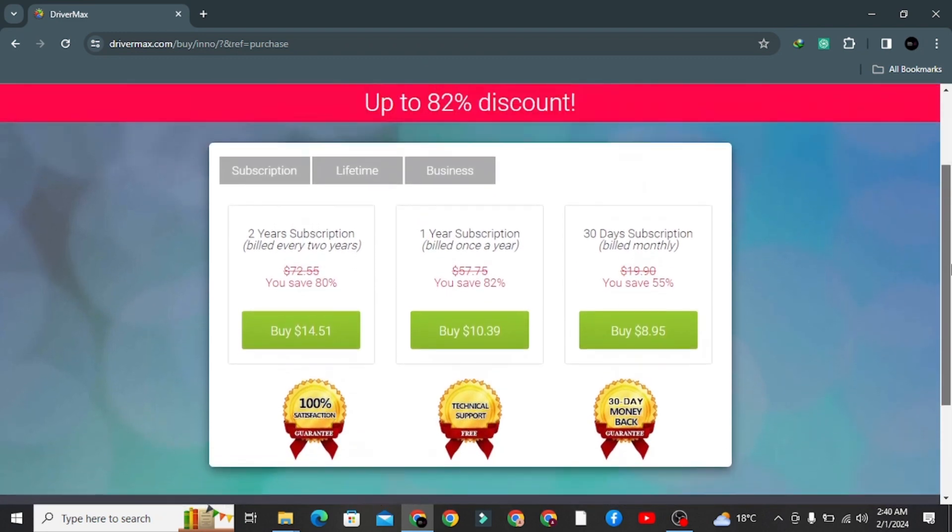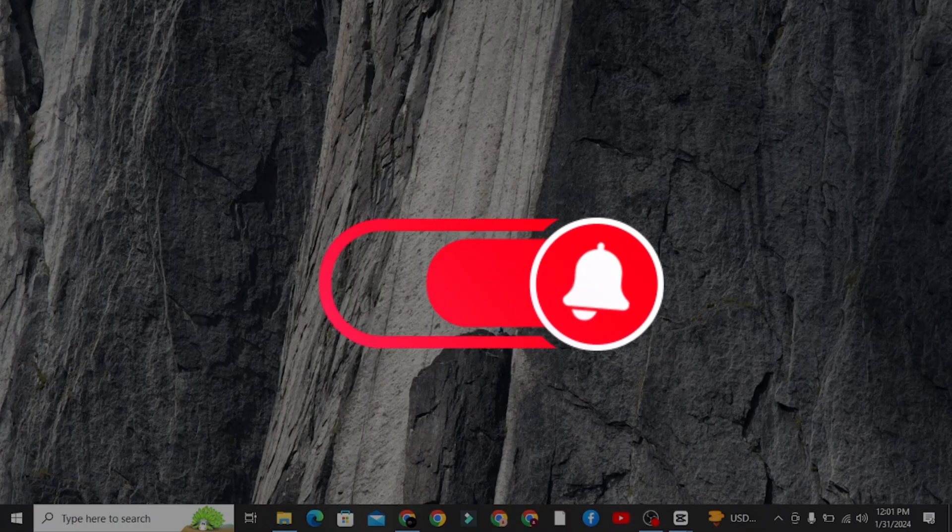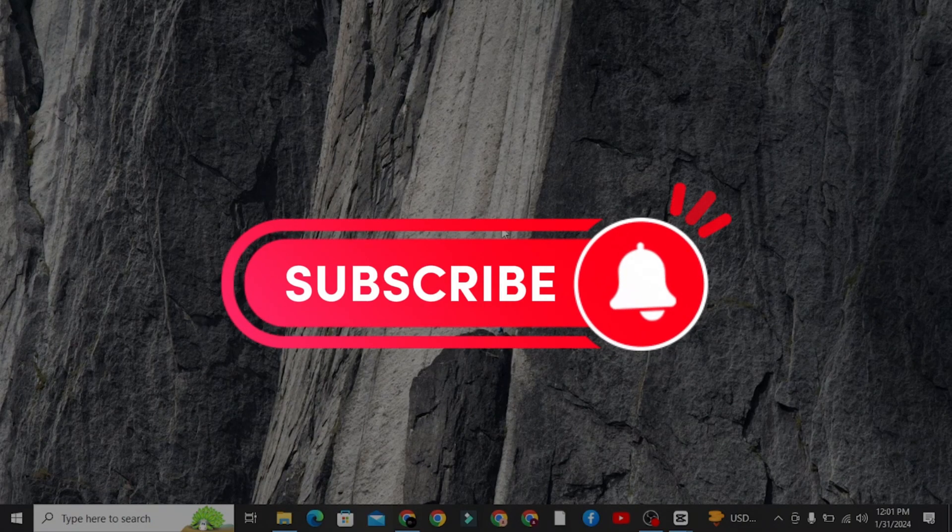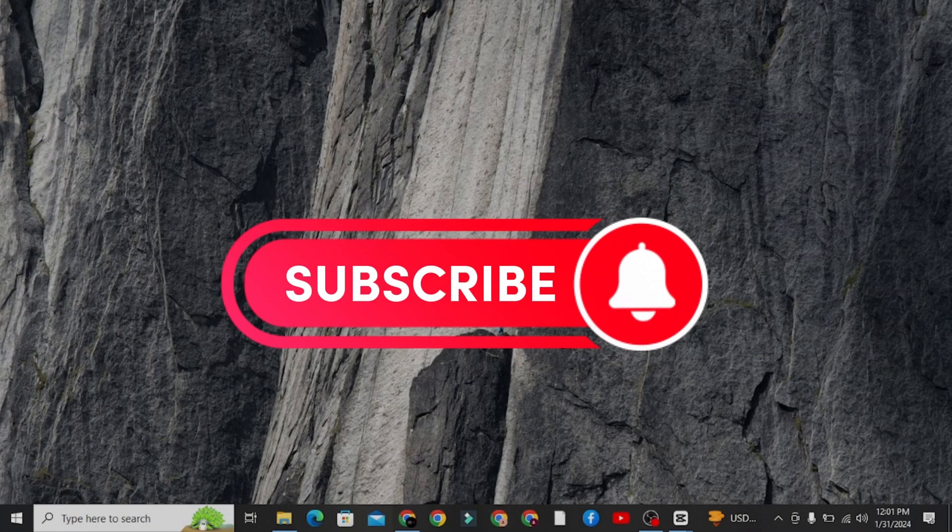Let me know if you have any questions related to this problem. Subscribe to our channel for more interesting and informative content. I will see you in the next video.